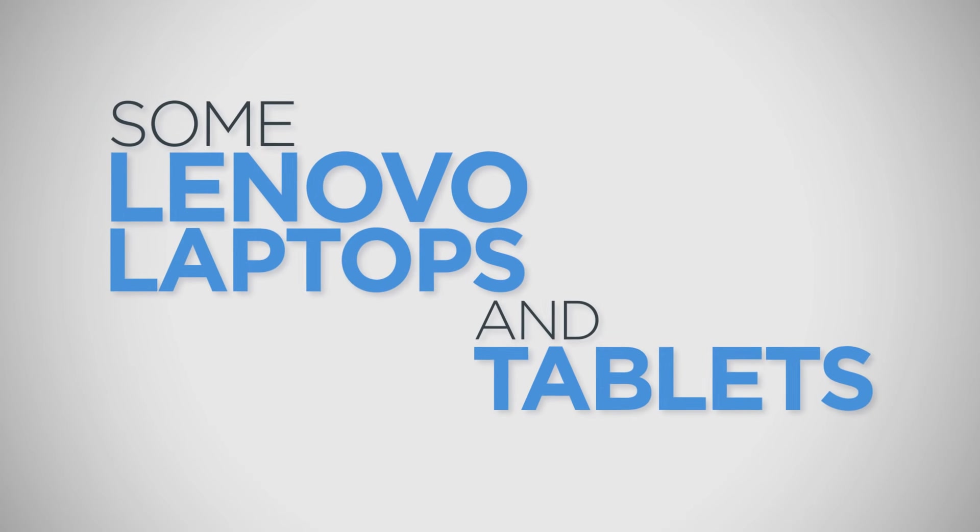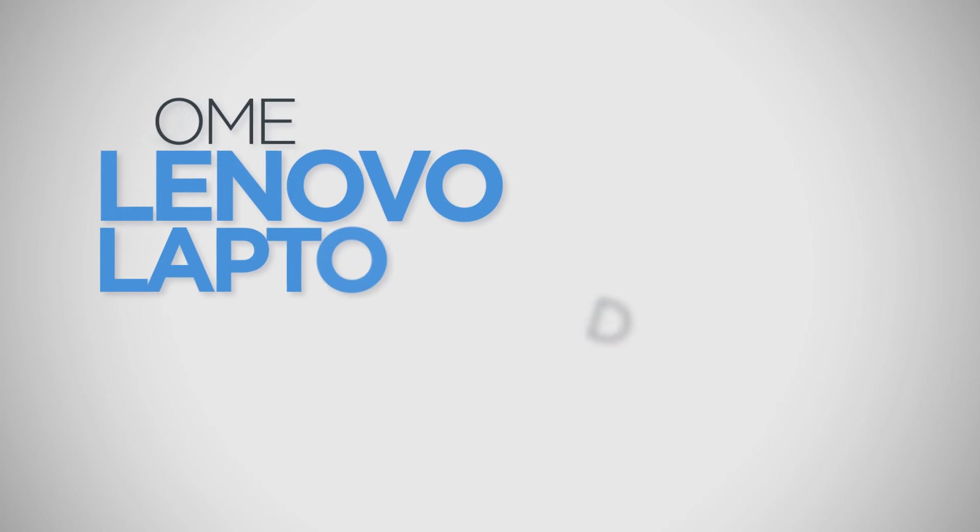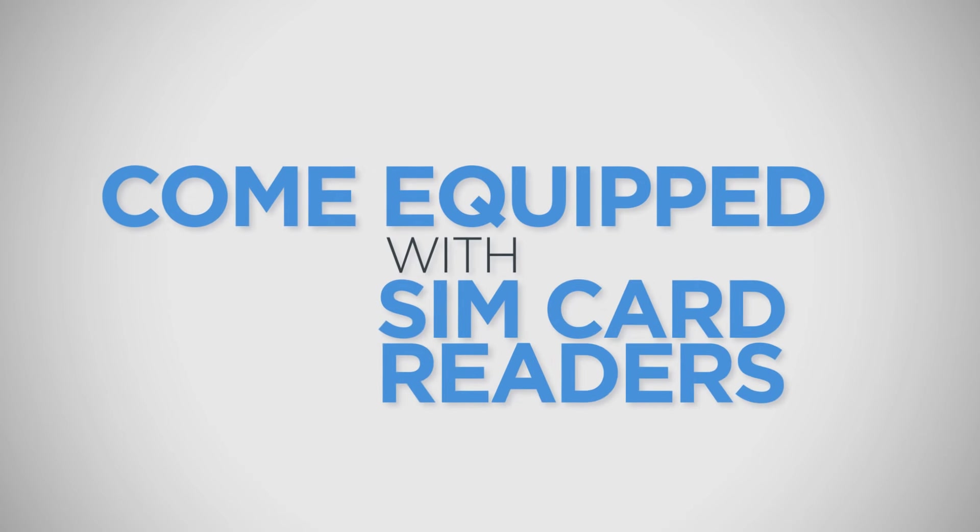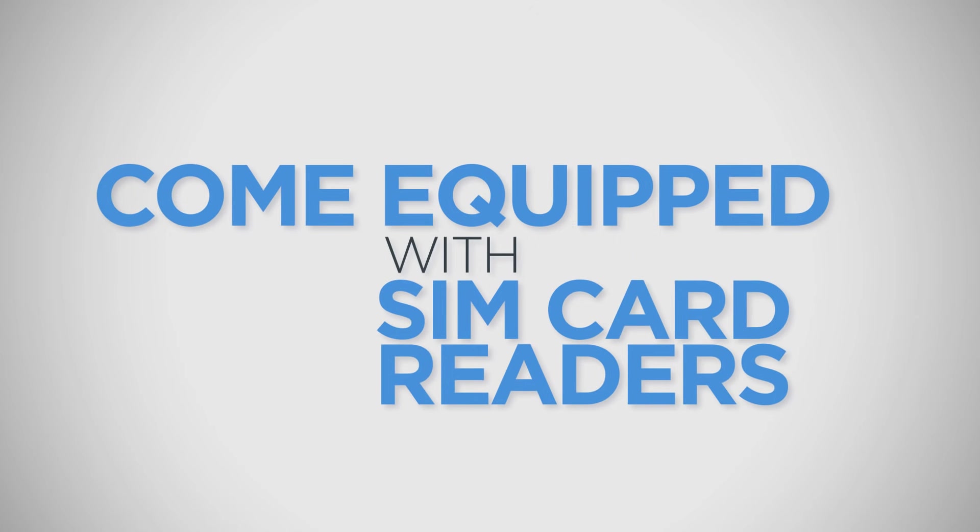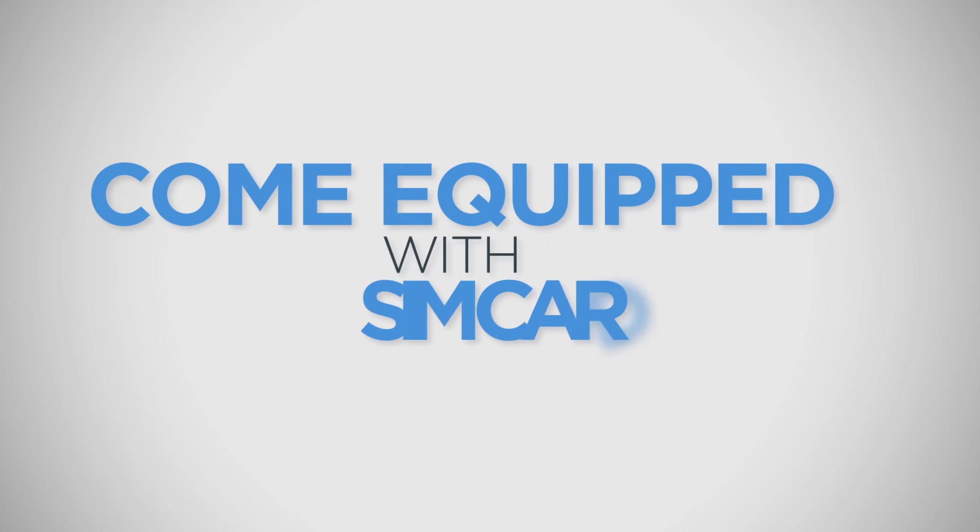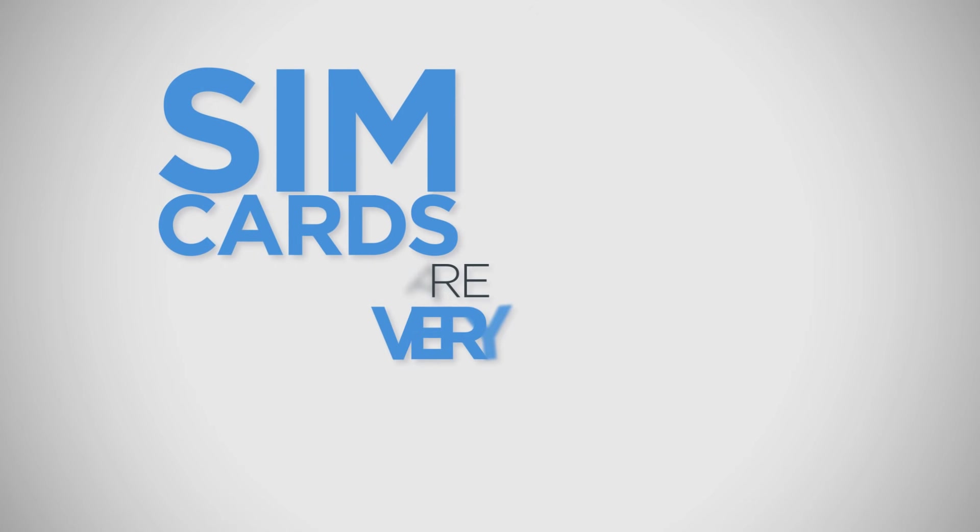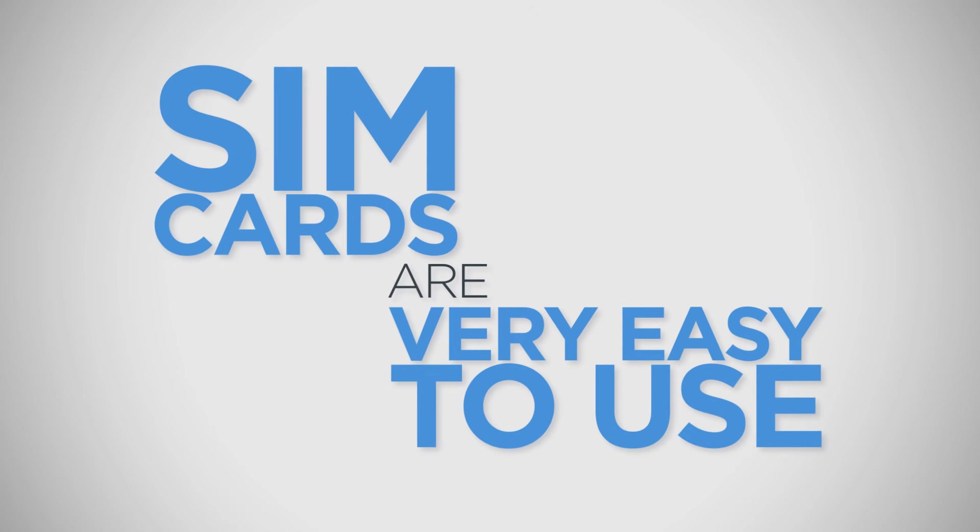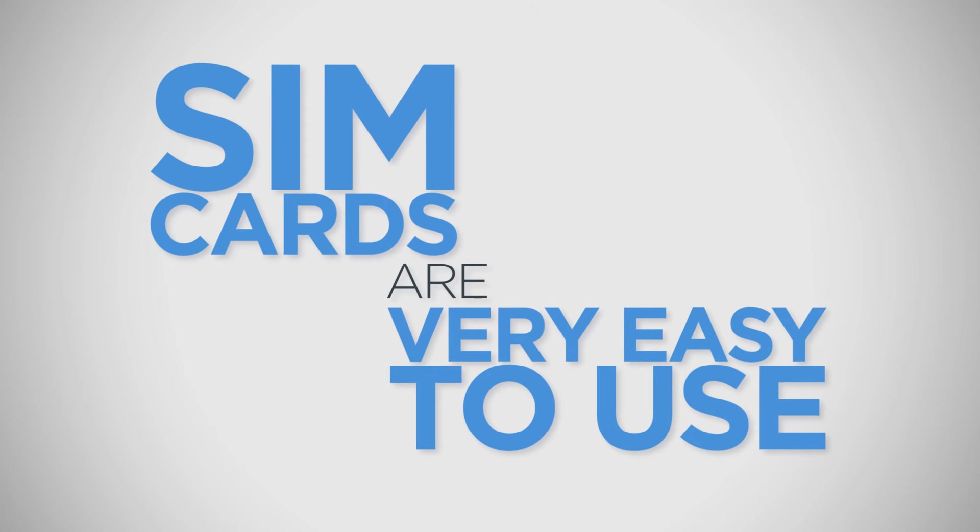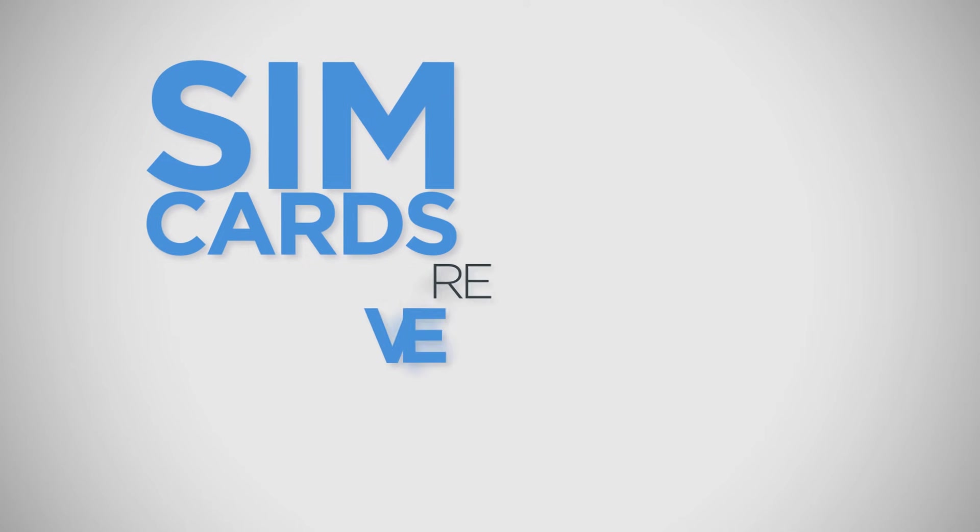Some Lenovo laptops and tablets come equipped with SIM card readers that allow access to cellular networks. SIM cards are very easy to use as long as a few simple guidelines are followed.